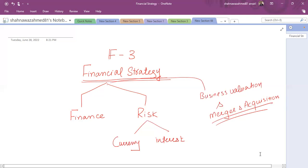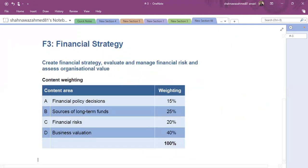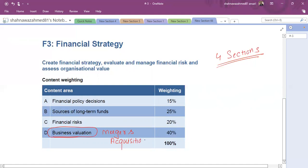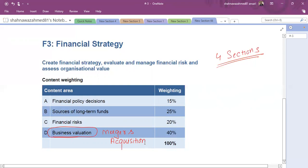As far as the syllabus weightage is concerned, let me show you the syllabus weightage. There are four sections, and as per the weightage, the heaviest section is business valuation, where we cover mainly mergers and acquisitions — how to value a company, post-merger issues dealt with theoretically, and post-merger valuation. The impact on stakeholders and shareholders is also covered. This section is basically 40% of the syllabus.